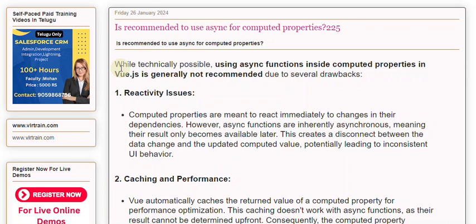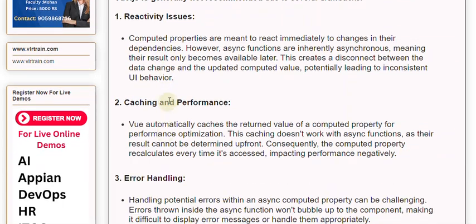1. Reactivity Issues: Computed properties are meant to react immediately to changes in their dependencies. However, async functions are inherently asynchronous, meaning their result only becomes available later. This creates a disconnect between the data change and the updated computed value, potentially leading to inconsistent UI behavior.